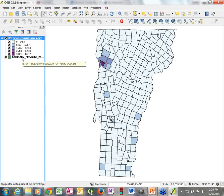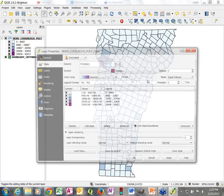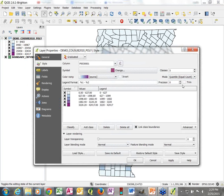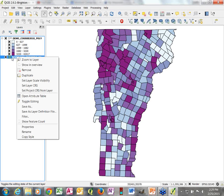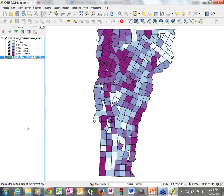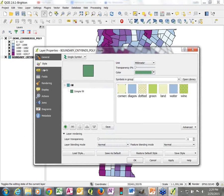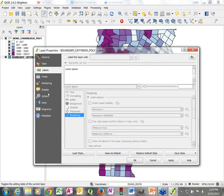Now we're going to add some labels on our map. I'm going to go back to quantile since it's prettier and stick with that. We're going to label the map with county boundary names. Right-click on the county boundary layer, go into Properties, and this time instead of Style, I'm going to go into Labels.